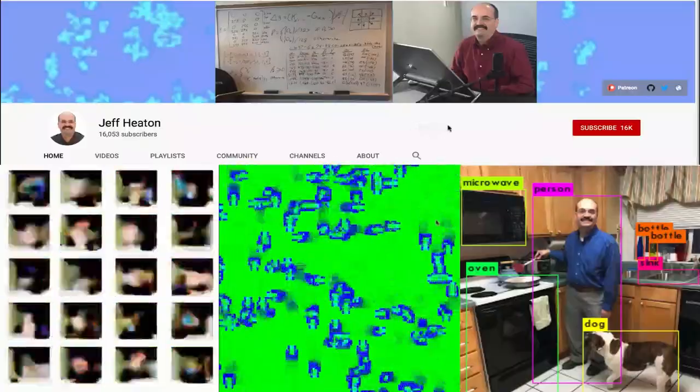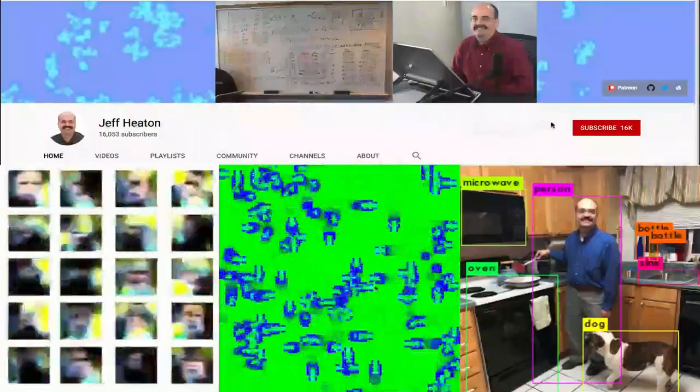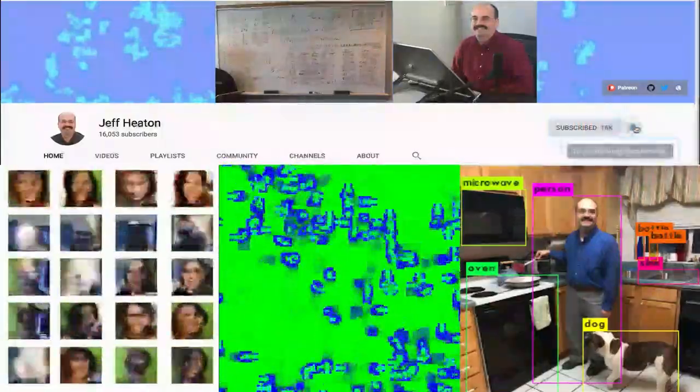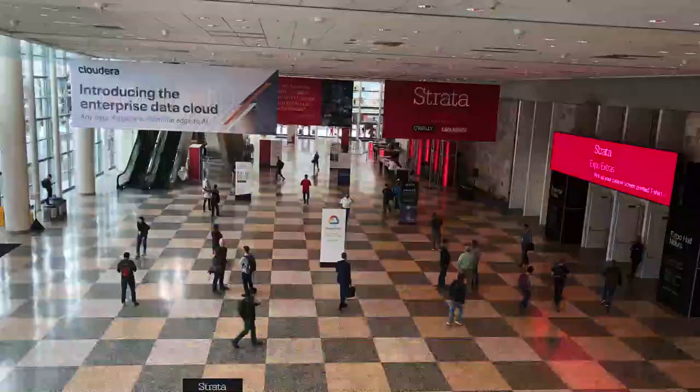For the latest on my AI course and projects, click subscribe and the bell next to it to be notified of every new video.